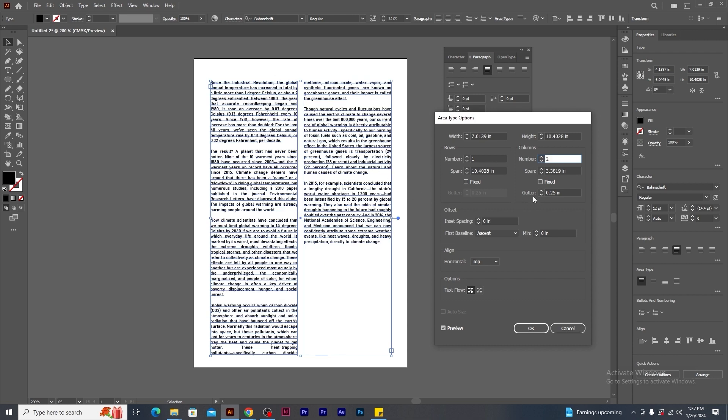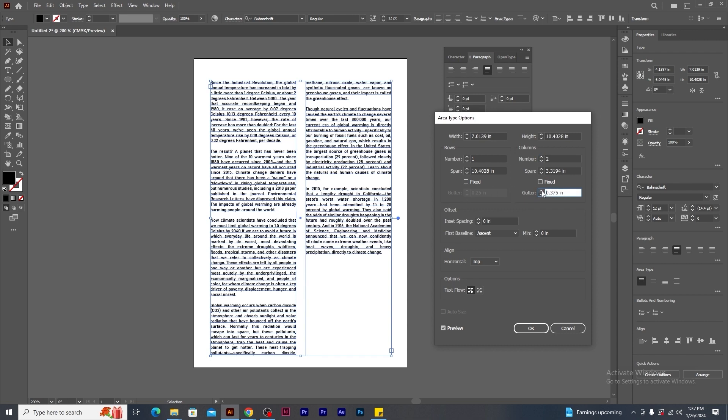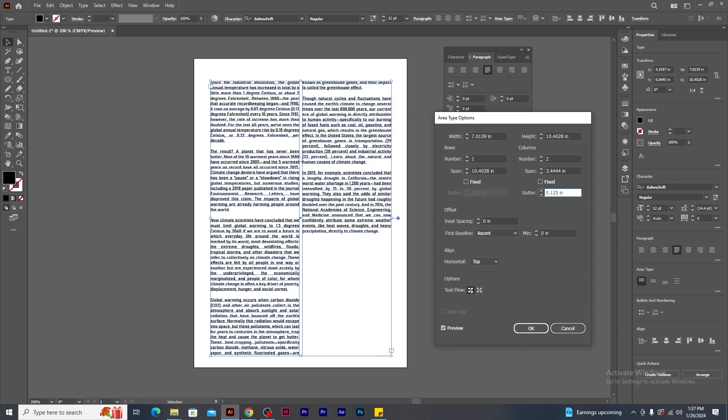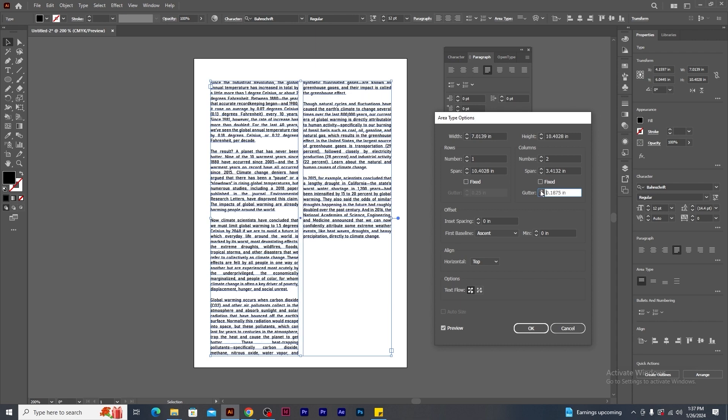This is gutter. This option will increase or decrease the gap between the columns. If I increase the gutter value, the gap increases. If I reduce the value, the gap spacing decreases. Let's keep the settings to the default value.